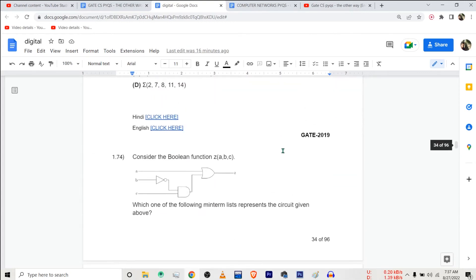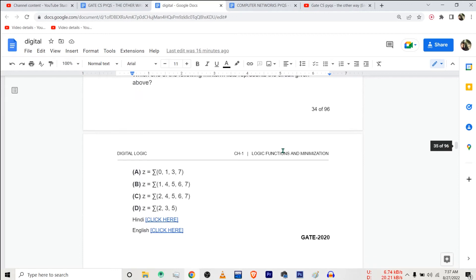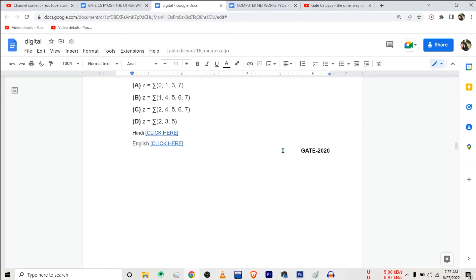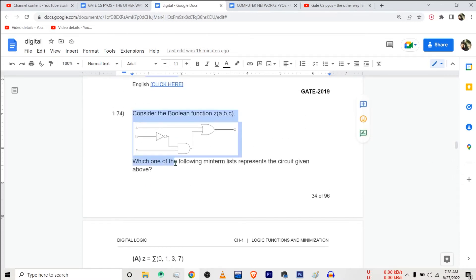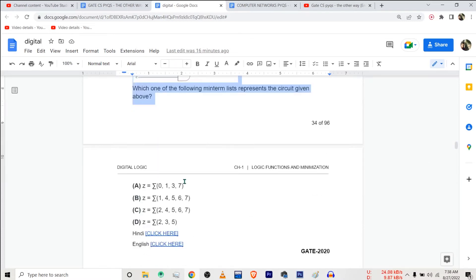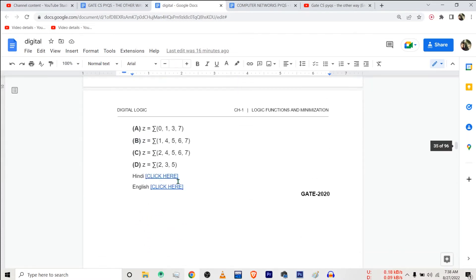There are 74 questions from this chapter and the most recent one is from GATE 2020. Suppose you want a video solution to a specific question — you can click on these links. This one is for Hindi, this one is for English. For each and every question I've created a video in both languages.